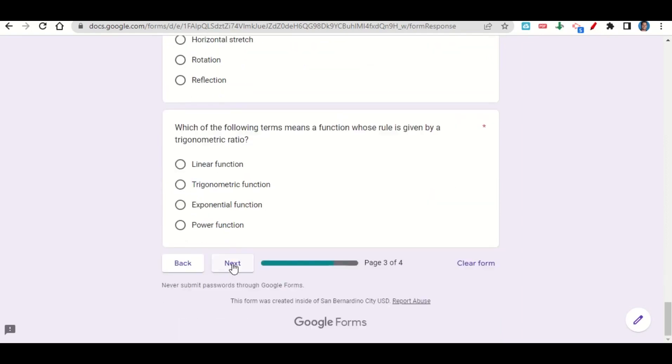Once you get to the end of the assignment, go ahead and click Next. This will take you to your before you go. Go ahead and fill out your before you go and then submit your work on Google Classroom.